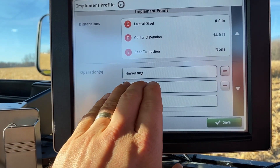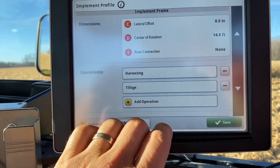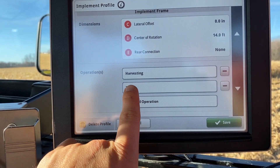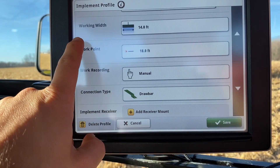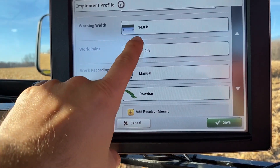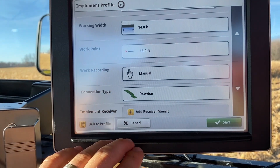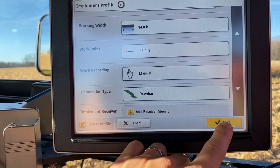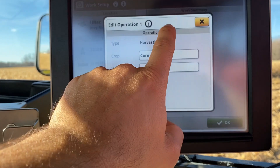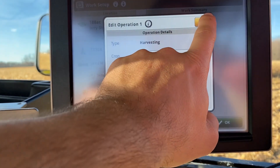You'll want to make sure you have operations set up as harvesting in order to do infield data sharing. If you would like to set up another operation you could, but only harvesting is required. Working with is only used for coverage mapping, which we typically will not be using. Work recording you would want set on manual, connection type draw bar. Ensure that you have harvesting set up and the appropriate crop in order to share with the combine.